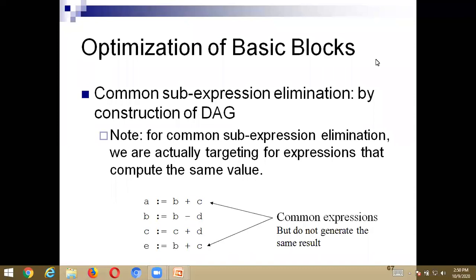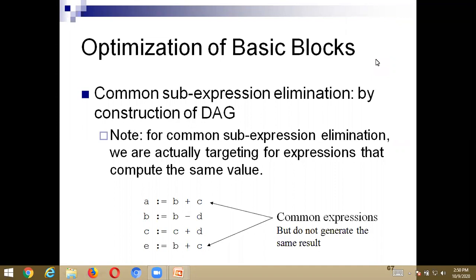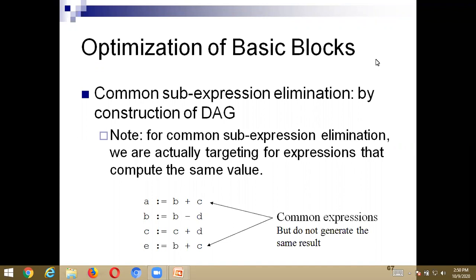Today's concept is about optimization of basic blocks. In the last class, I explained how to construct the DAG from given basic blocks — where the input is in the form of a basic block, we construct the DAG and show the output in DAG representation. Step two is to perform the optimization of basic blocks, applying two transformation techniques.